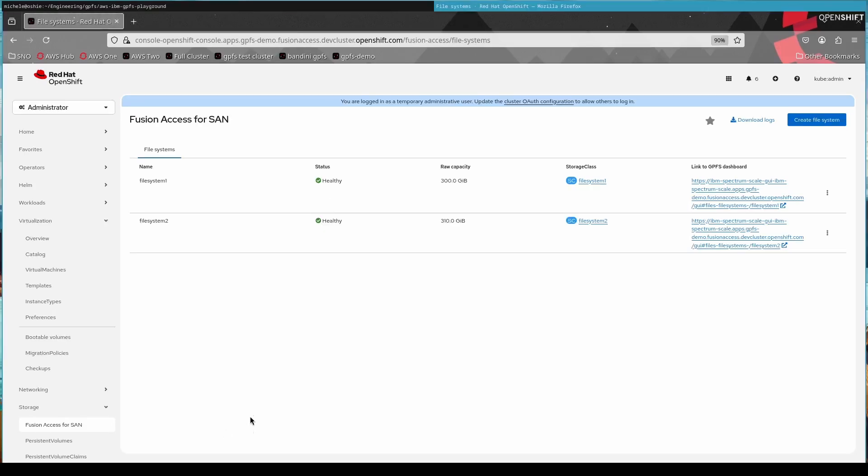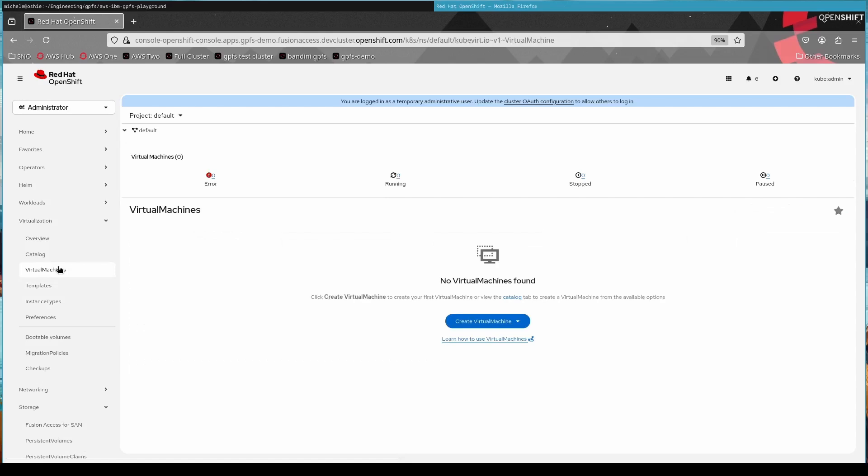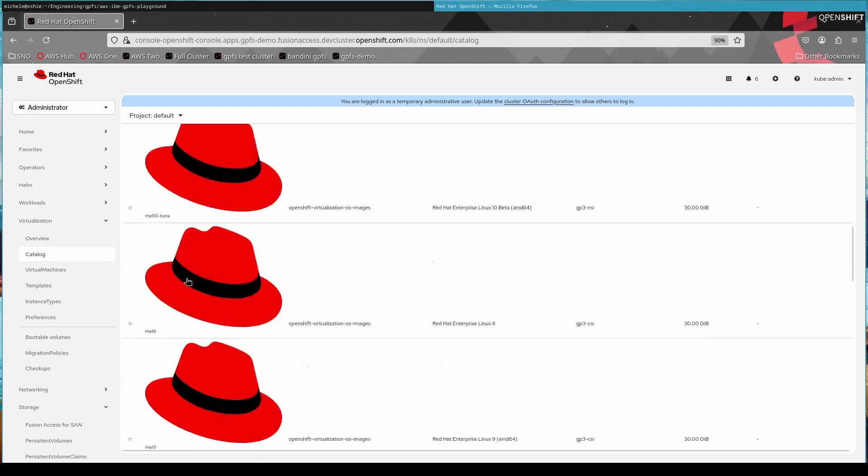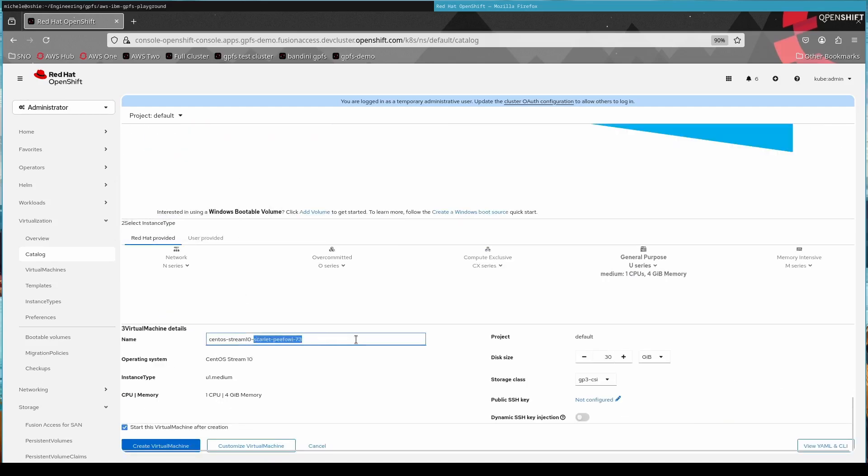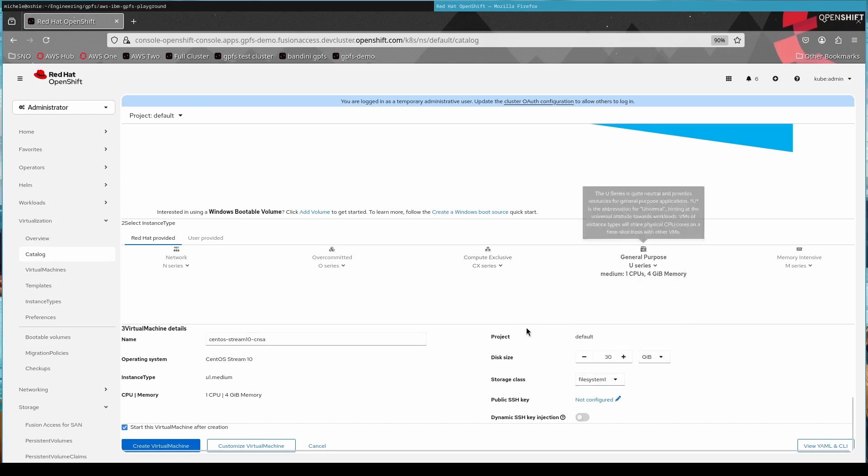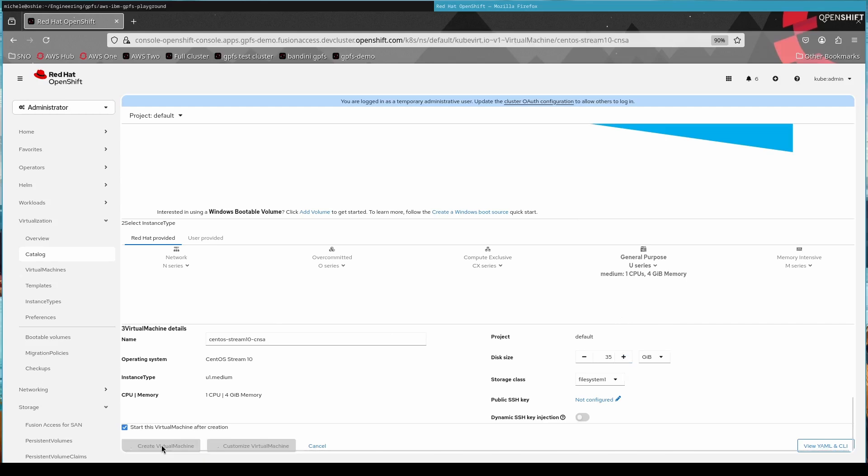Now we're switching over to the user persona. So the admin has created this. Now the user wants to use that storage to create a VM. So we go in, we just tag regular CentOS Stream 10 VM, nothing fancy. The only thing you have to change basically is the storage class. So we select one of our two storage classes that we just created. We set a disk size that we like. We click on create virtual machine.